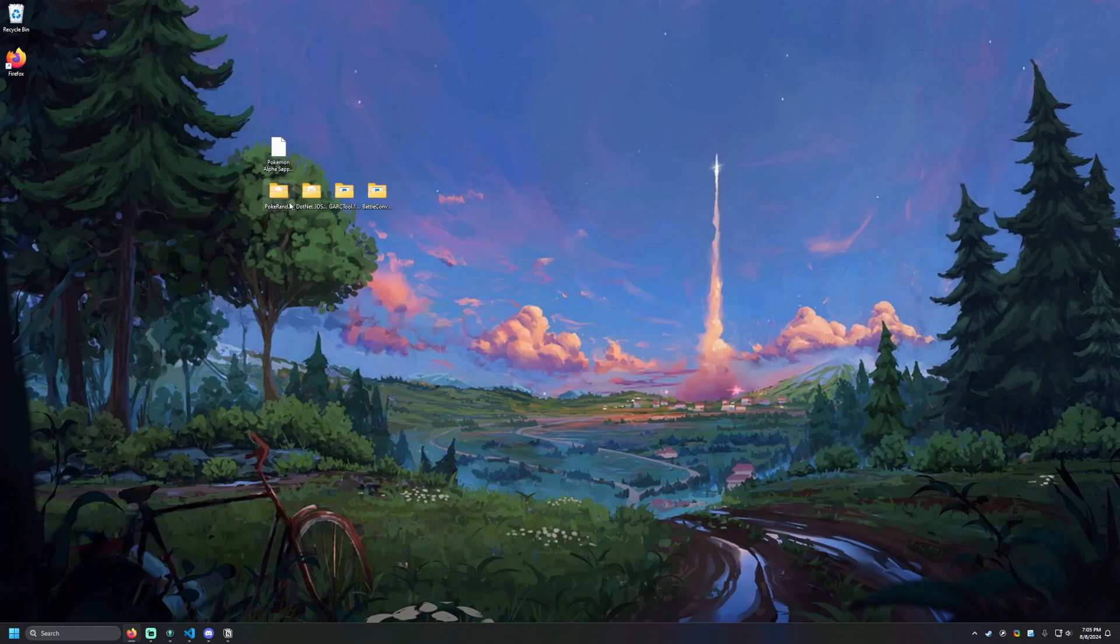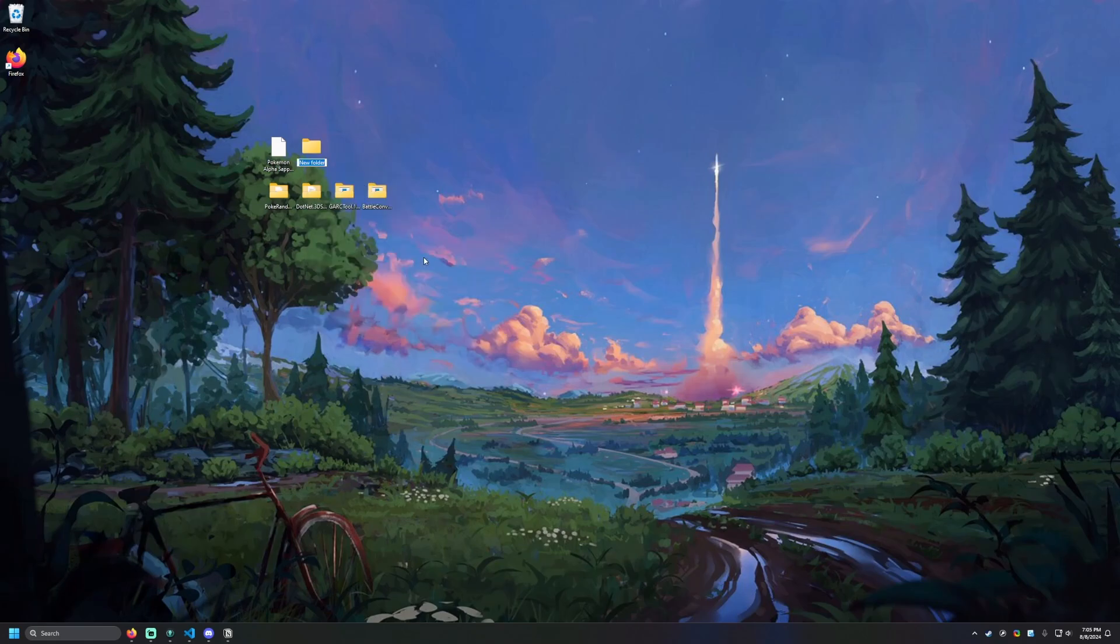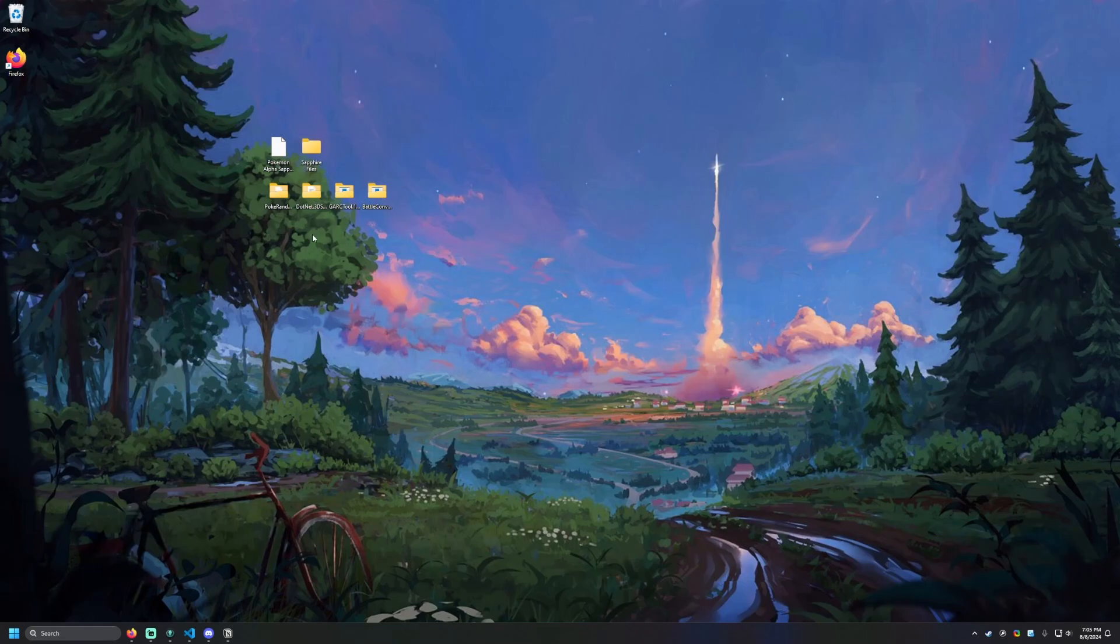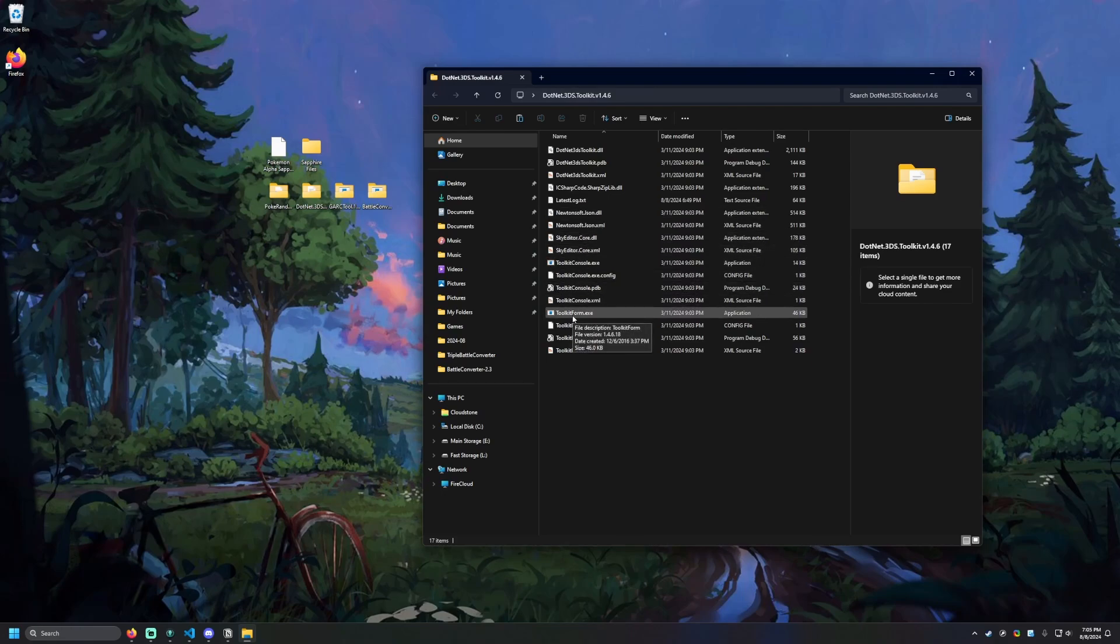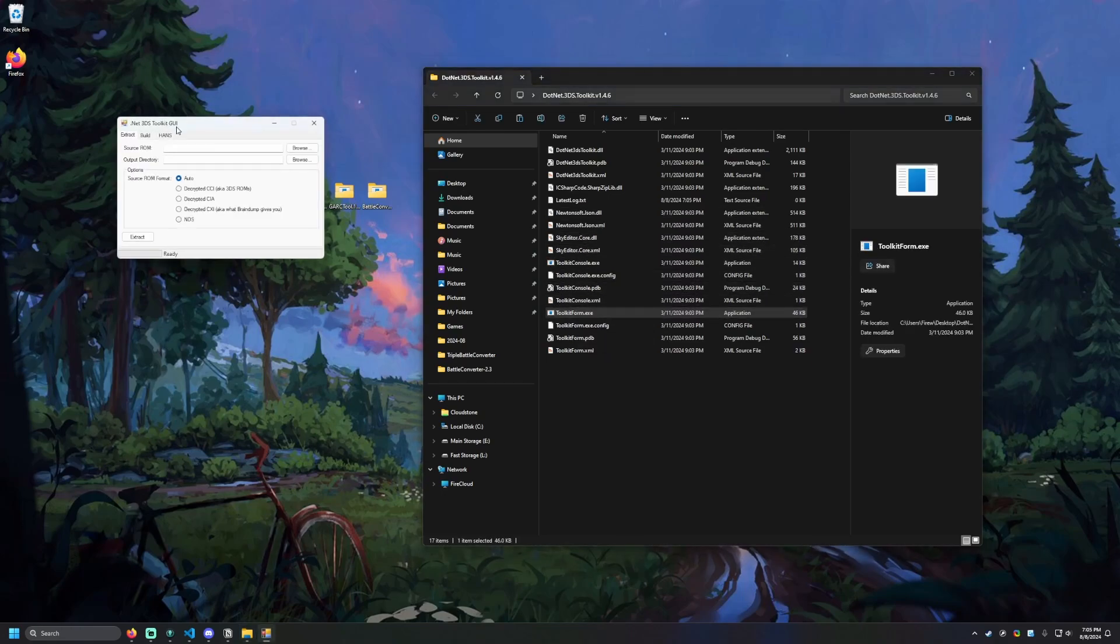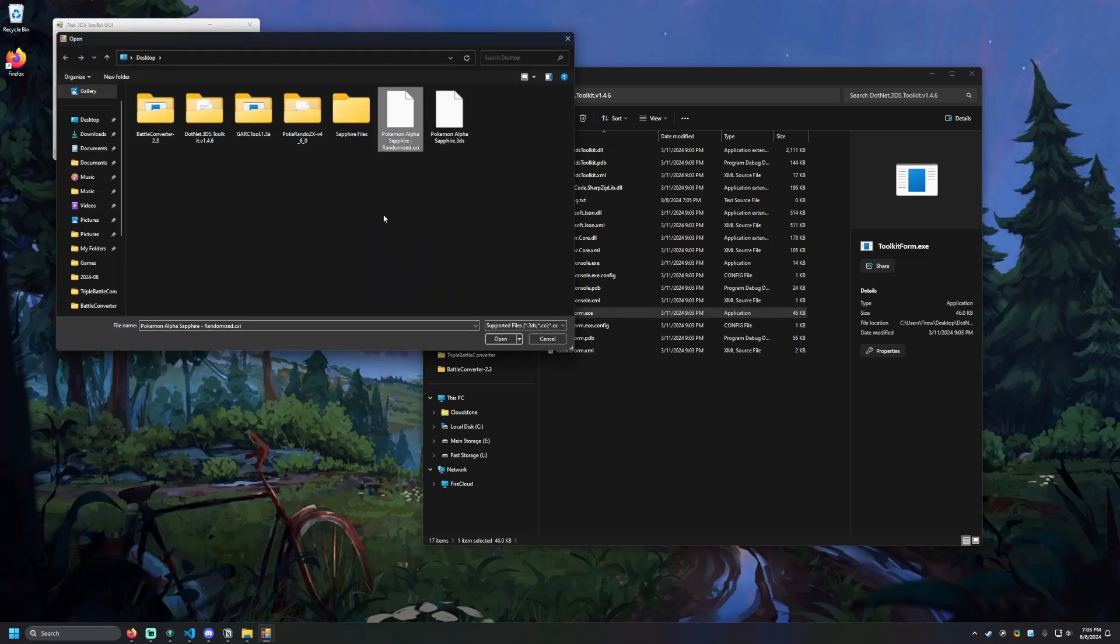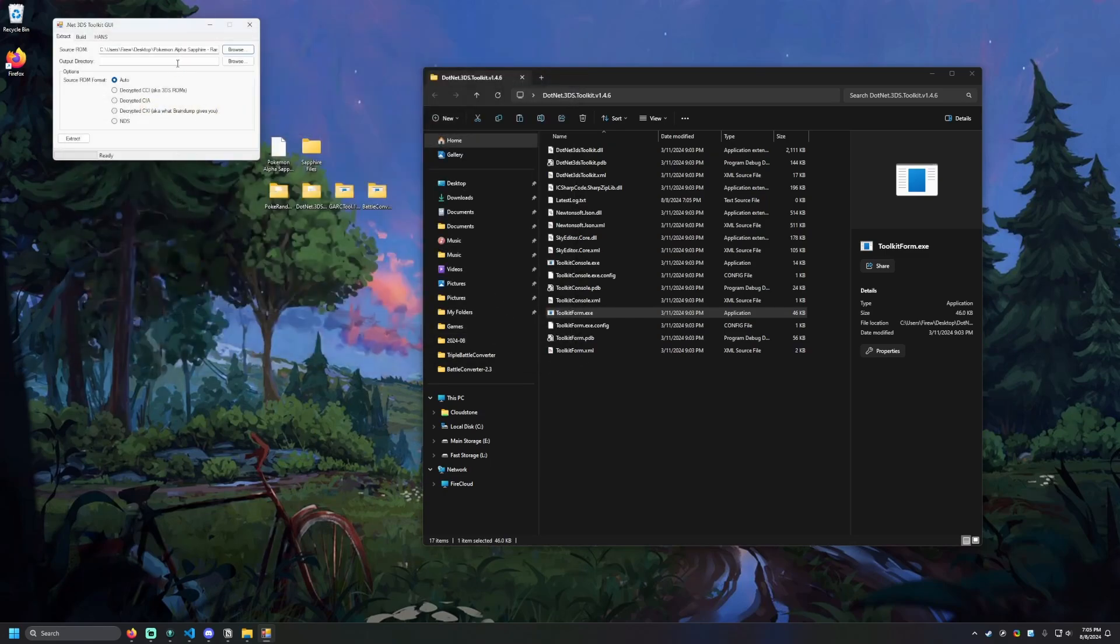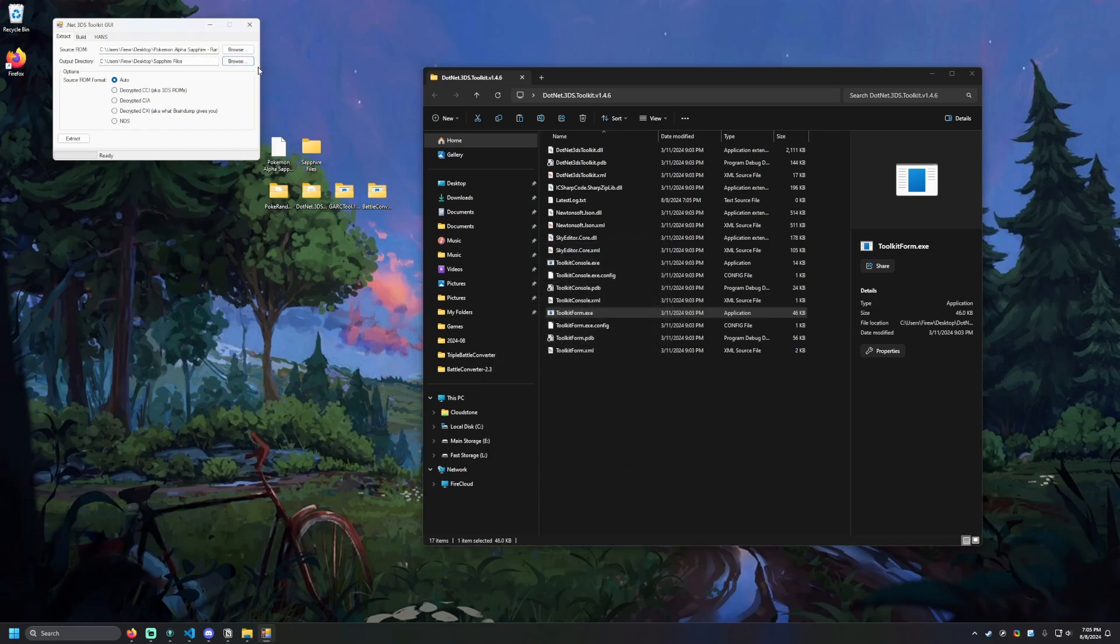So the next part is we're going to start having to extract files from the ROM. Before we begin, let's make a new folder to place all these in. So I'm going to do New Folder and just name this Sapphire Files. Once that is complete, we're going to open up .NET 3DS Toolkit and open the Toolkit Form.exe. And that will give us a little window right here. And here, we're going to set these up so we can extract the files out. So I'm going to browse to our ROM, our Alpha Sapphire randomized. And then go to our output directory, Sapphire Files.